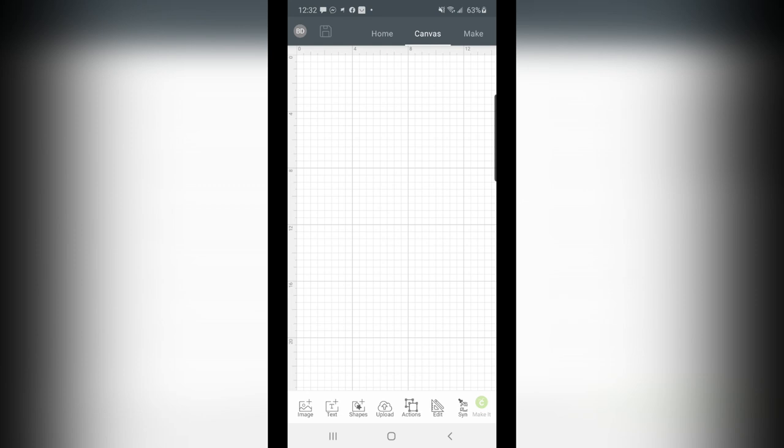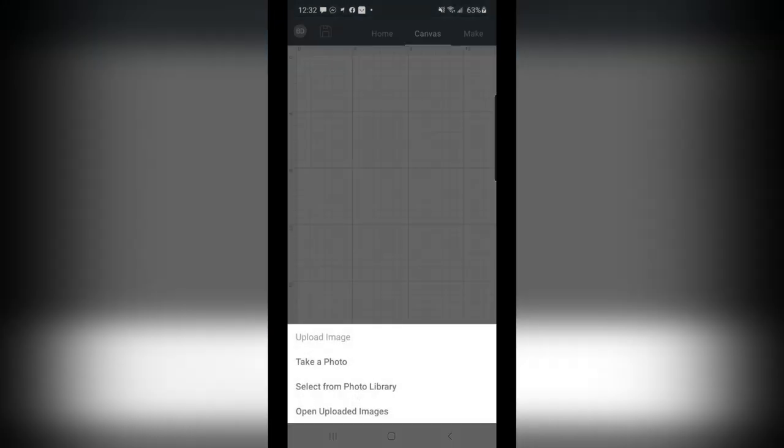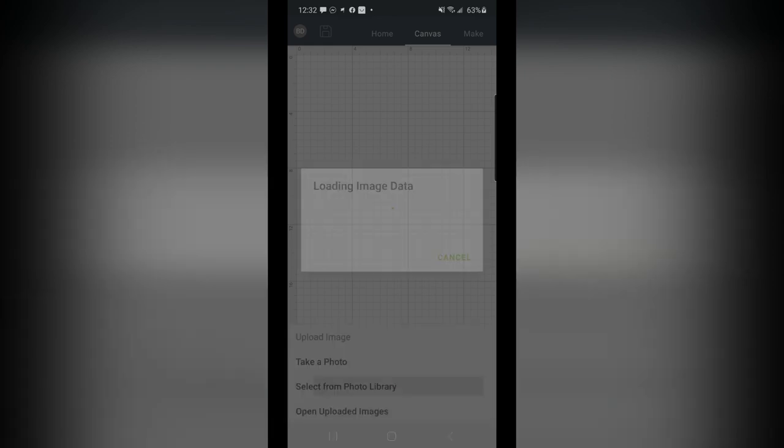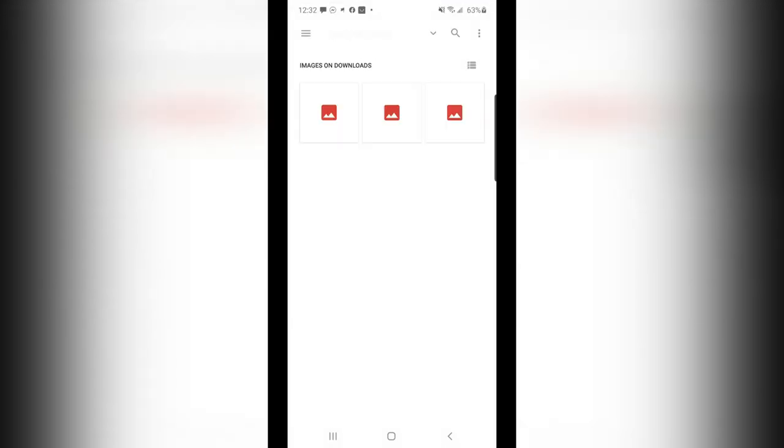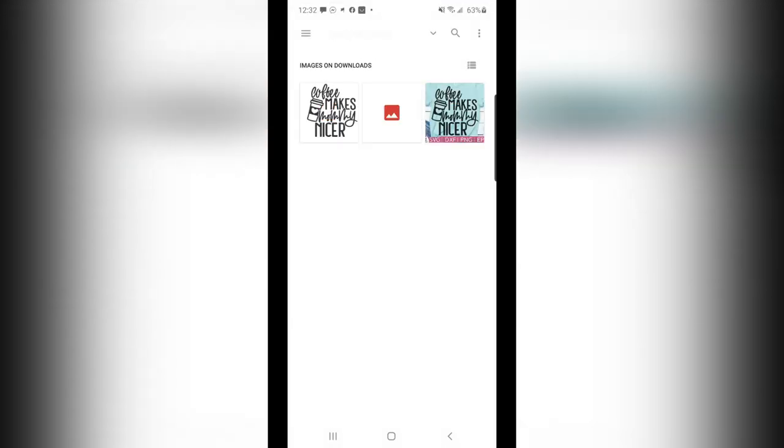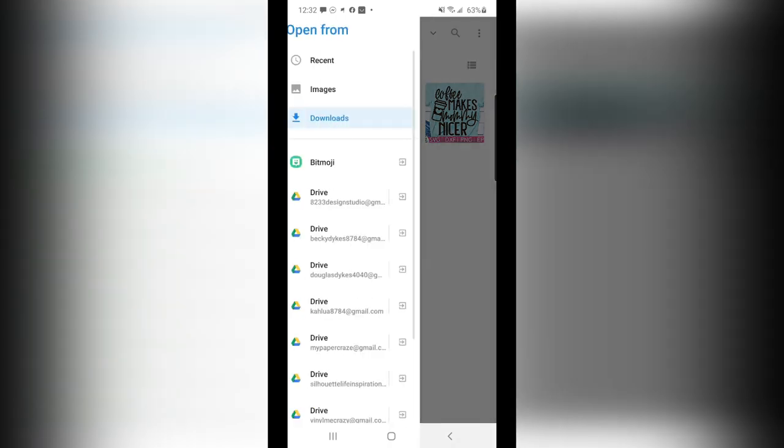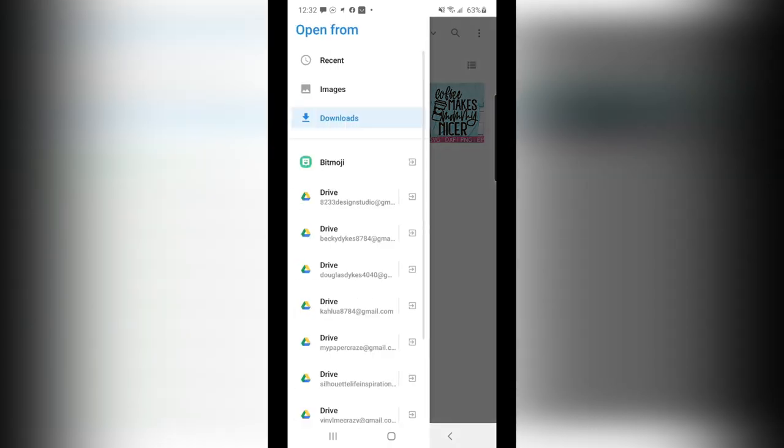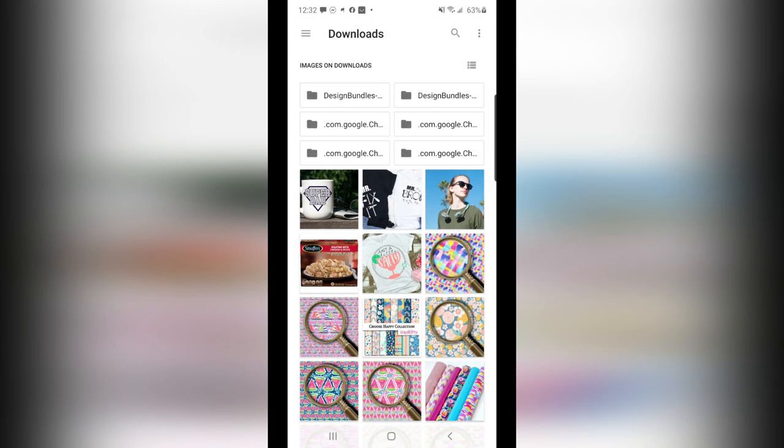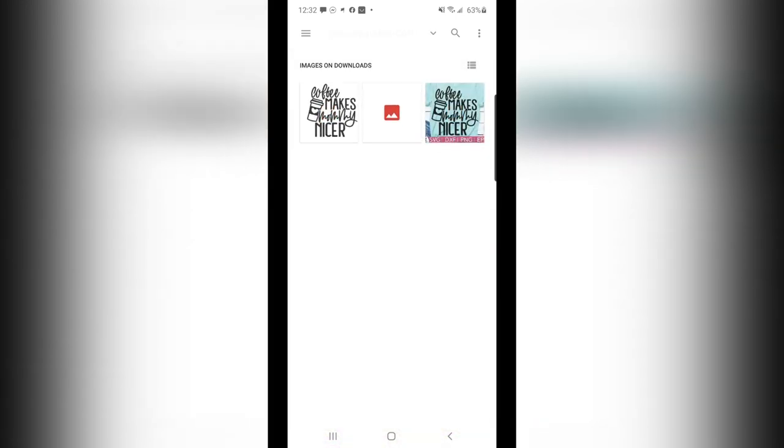And what I want to do is go to Upload, and I can hit Select from Photo Library. Now this opens up to my Downloads folder. These are items that I've downloaded. And up here at the top, I have a folder that says Design Bundles. And when I open it, that is where I locate the file that I just downloaded.